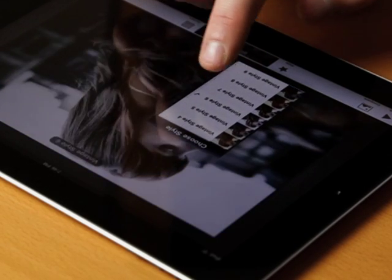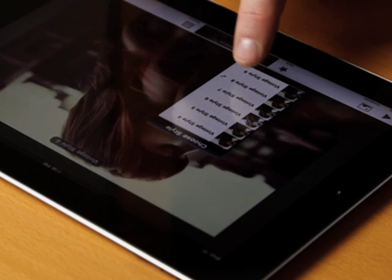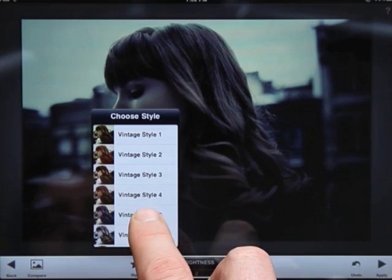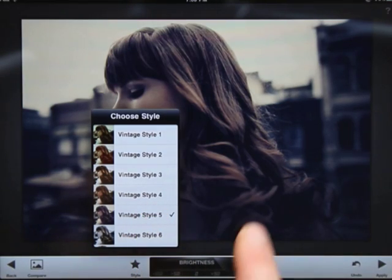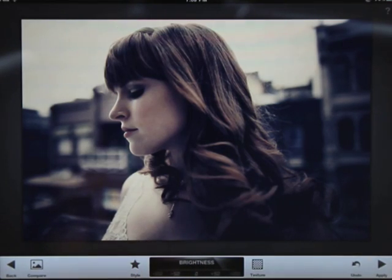Tapping styles will open a menu with a variety of different options for the filter. Each is unique and it's up to you to select one. For this photo, let's try style number 5.